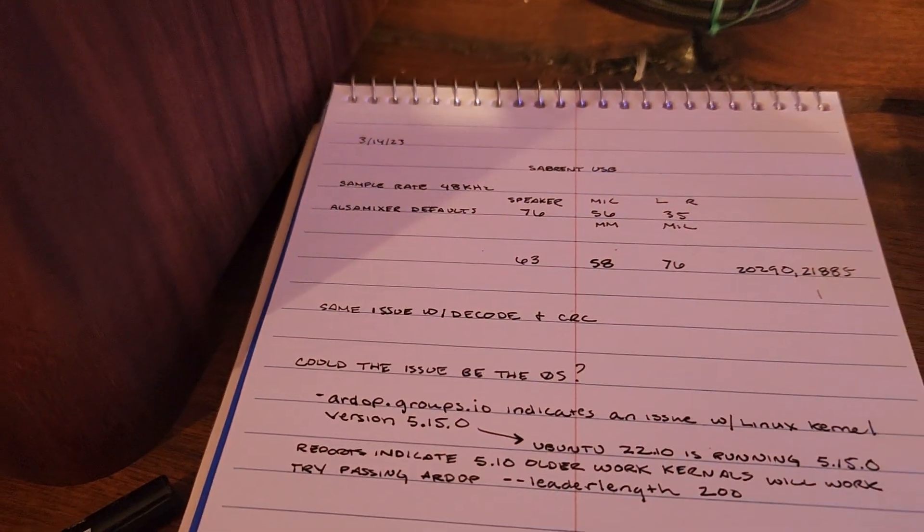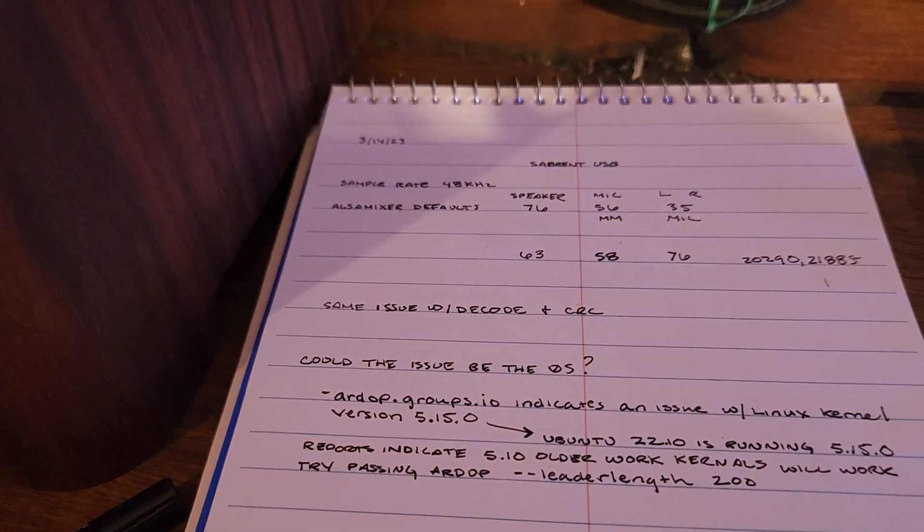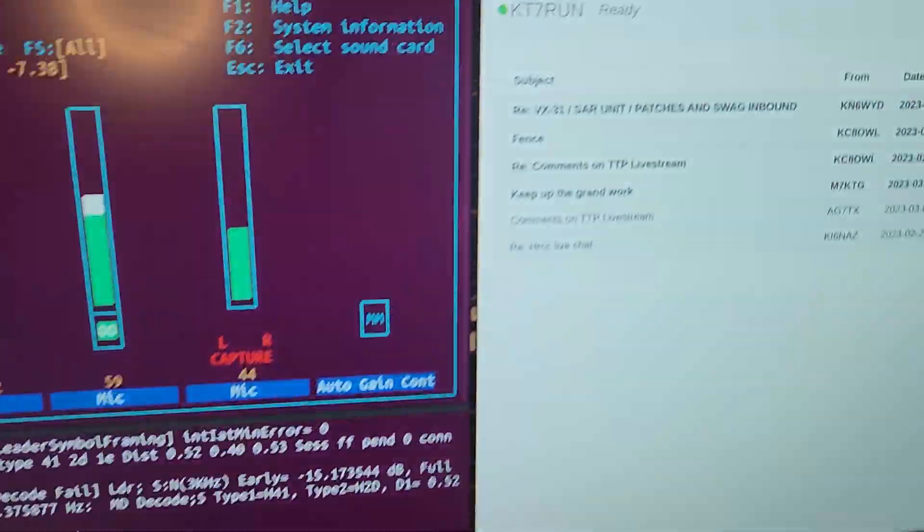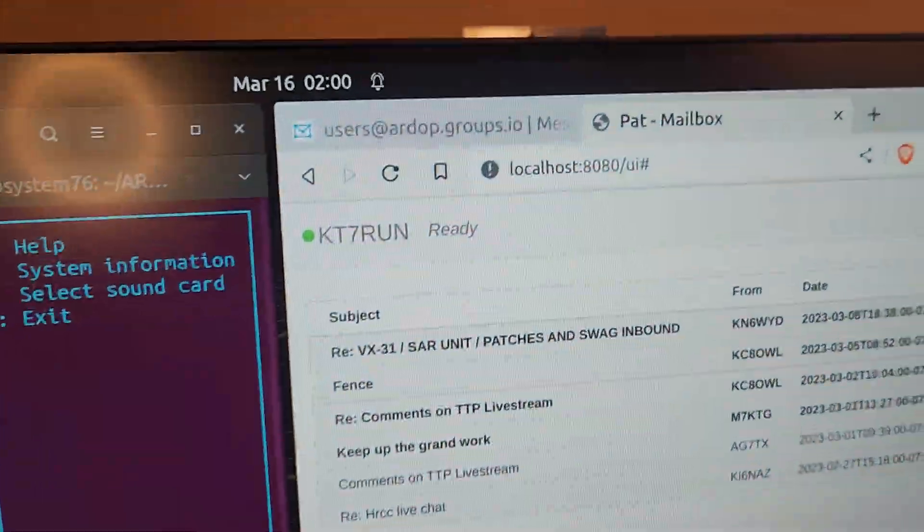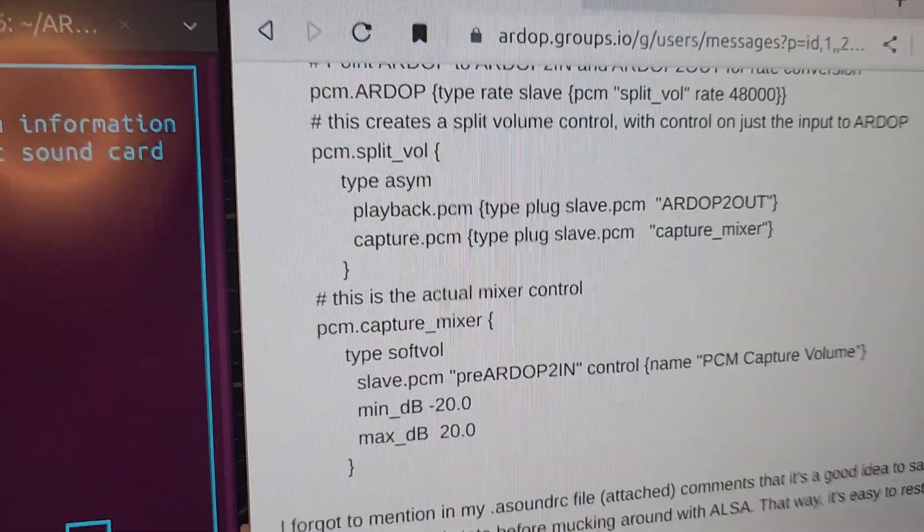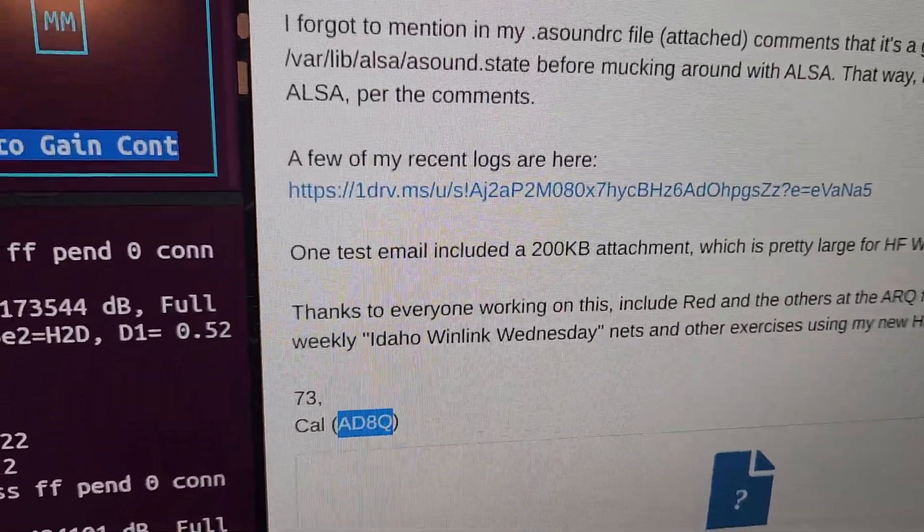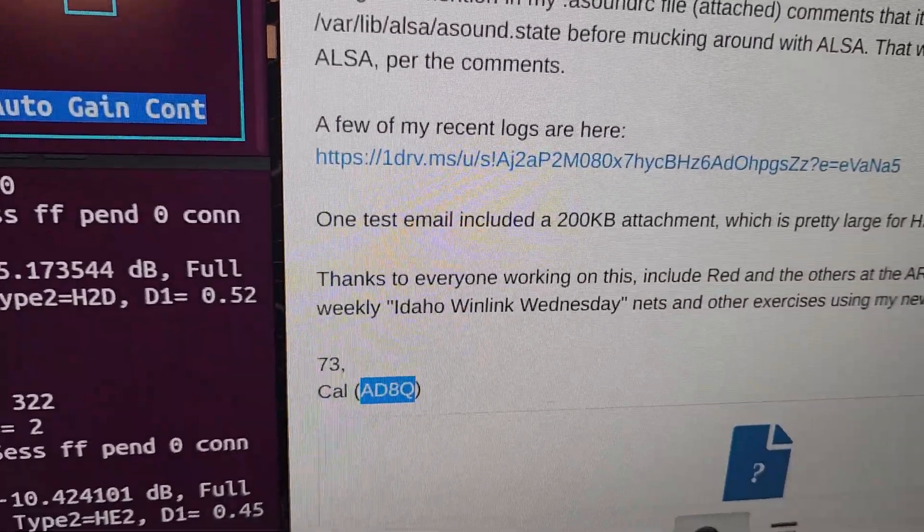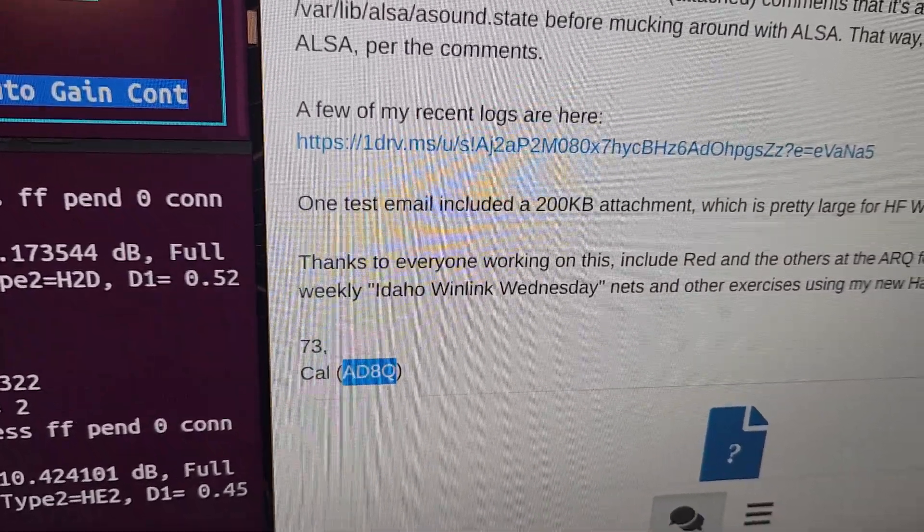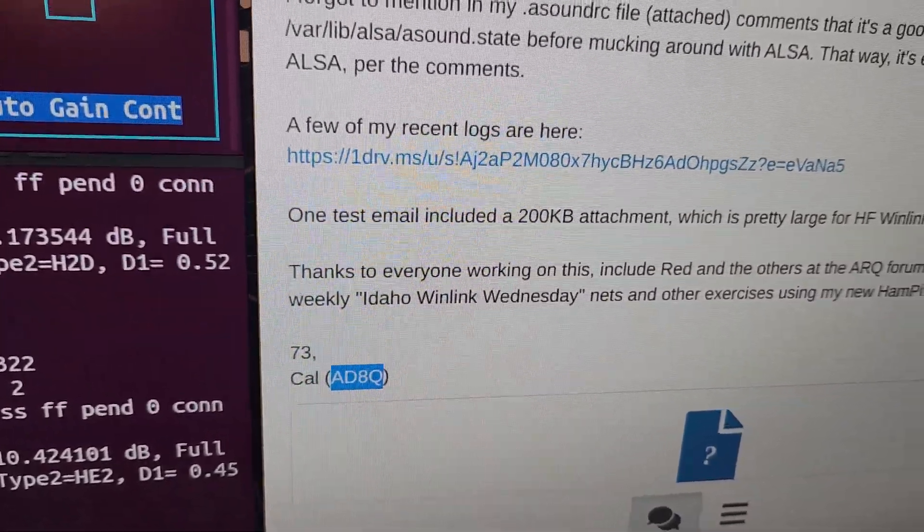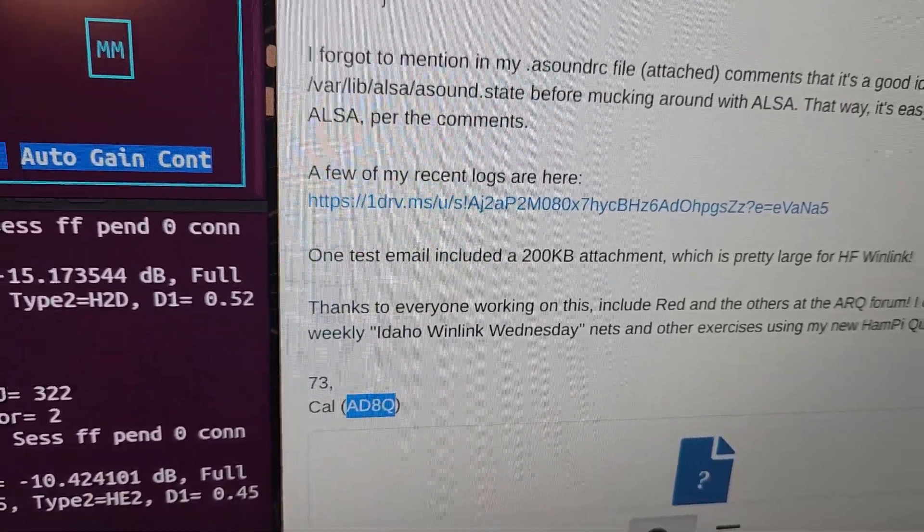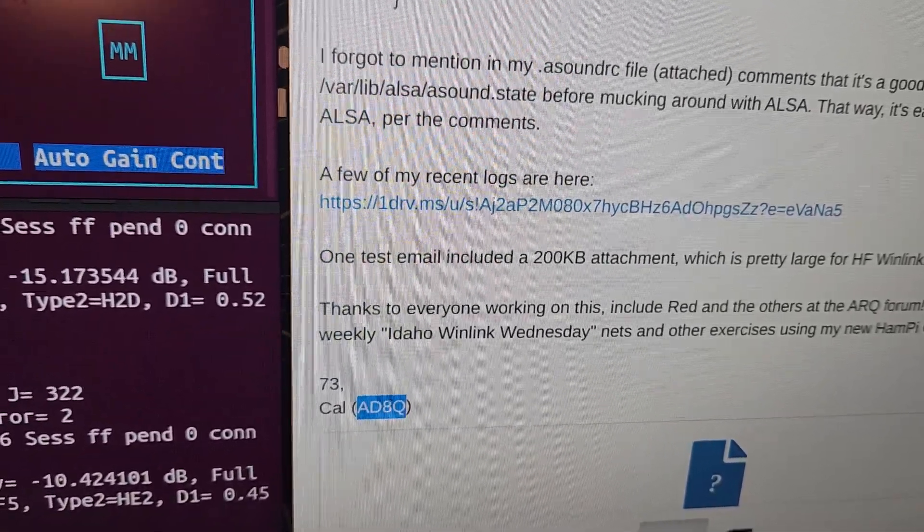And after a lot of research I nailed down the problem to Linux kernel 5.15 and I found a really great post and I have to give a shout out to Carl Alpha Delta 8 Quebec and he basically had the secret sauce to fix this.